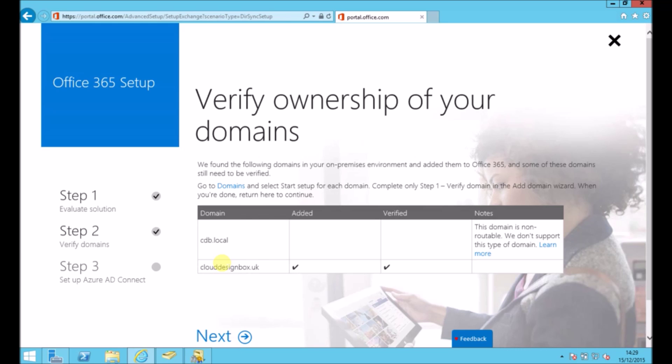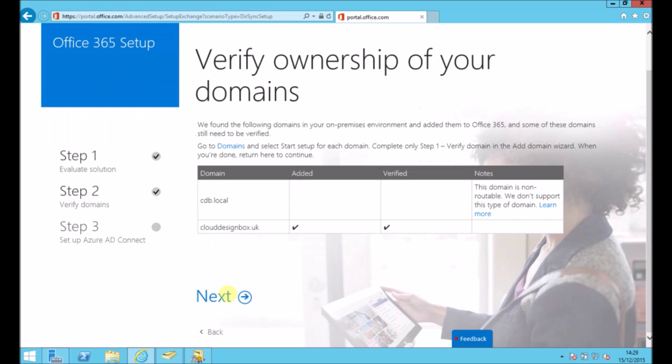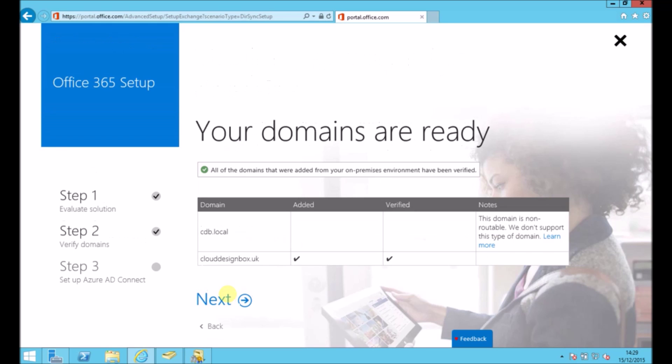So you'll see the top domain name there, cdb.local. That's just the one I used to set up Active Directory in first place. And the other one is the alternative name that I did afterwards, which is my Office 365 domain. And that one is working correctly, although the local one isn't supported. So I'm going to press next on here.